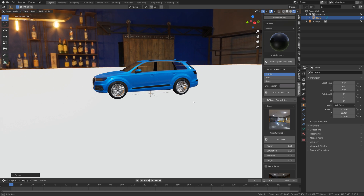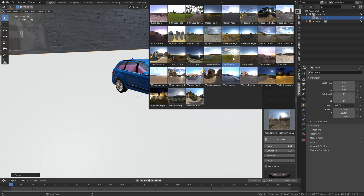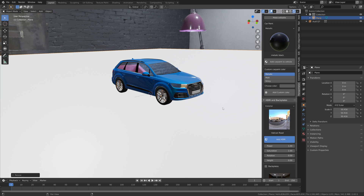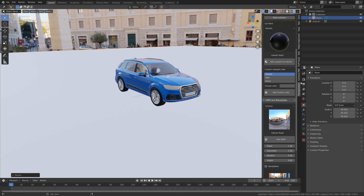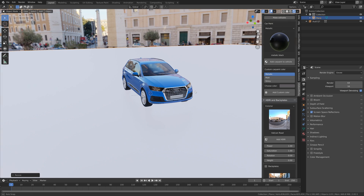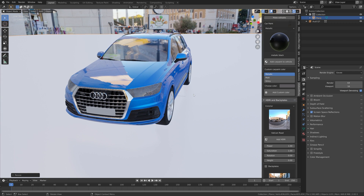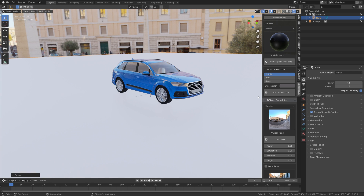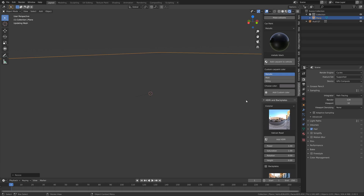This is what it looks like in EEVEE. If we switch to Cycles it's going to look a lot better, so I'm just going to use an exterior HDRI and then switch to Cycles. Let's go into the render settings — you might make it look a bit better by switching the different settings for the car, but I prefer Cycles. Switch from EEVEE to Cycles and if you have a GPU make sure to use it.